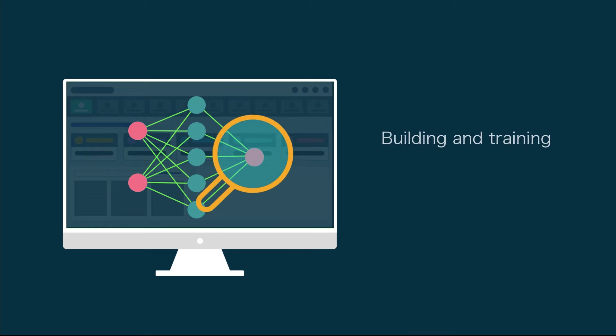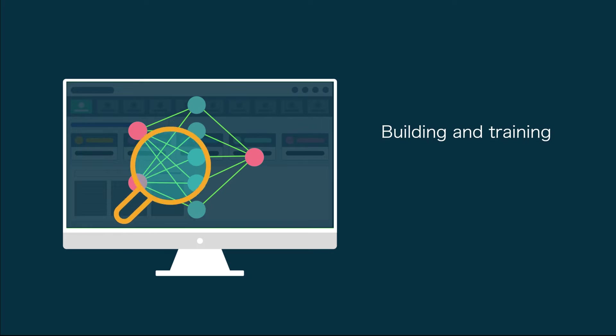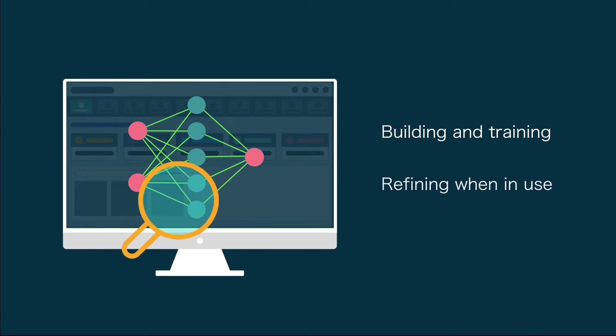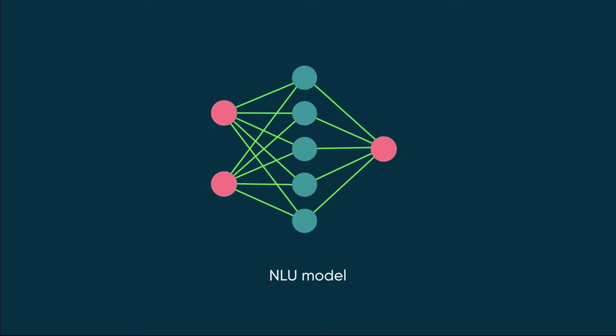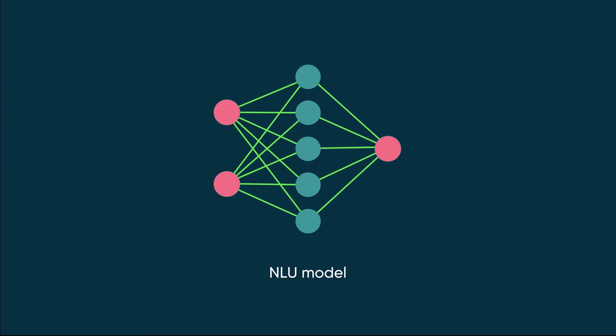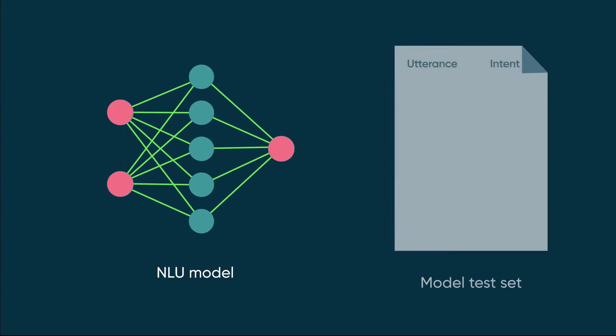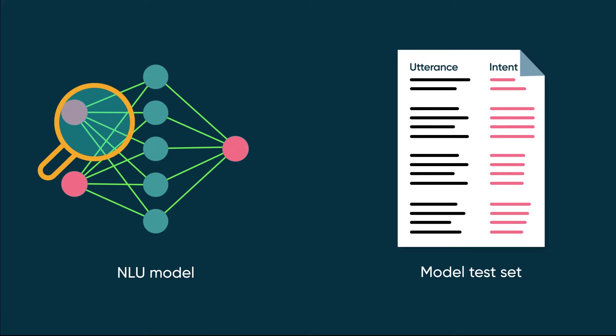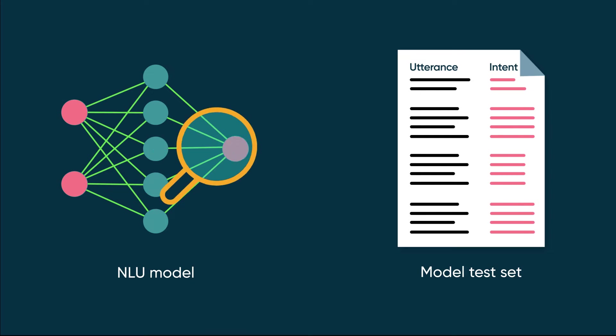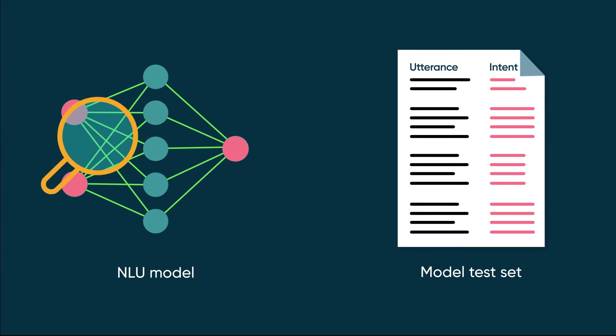You'll want to test your model when you're building and training it, and when you're refining it when it's in use. To help you test your model, NLU Workbench helps you create and refine a Test Set, a list of test utterances with their expected intents for the model.